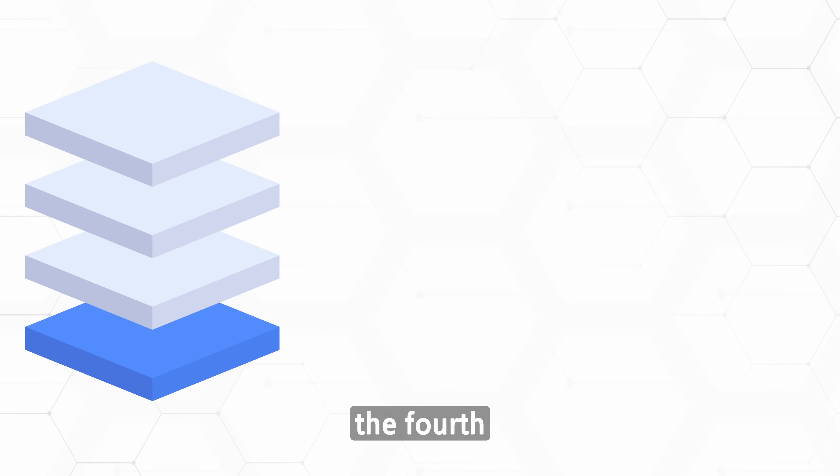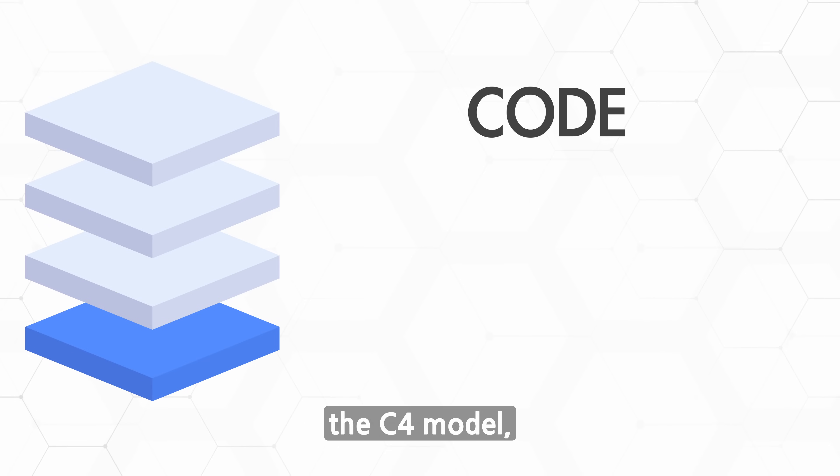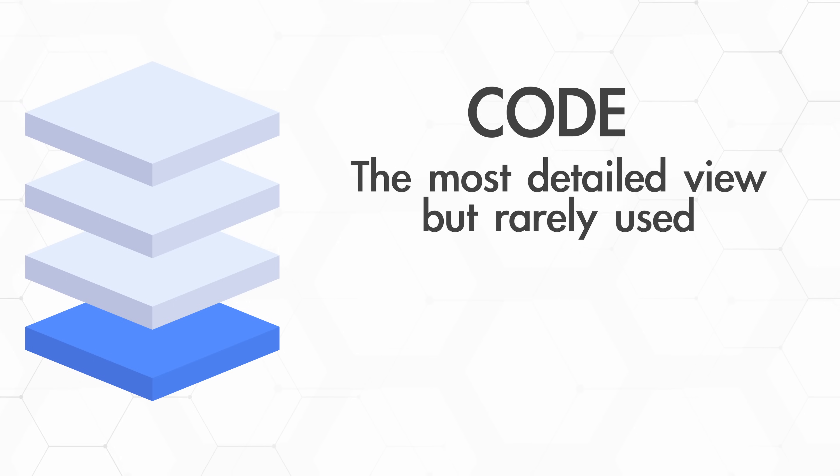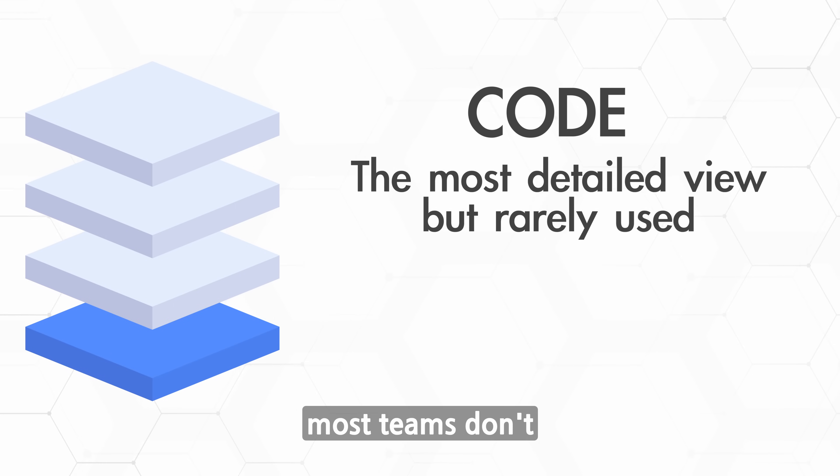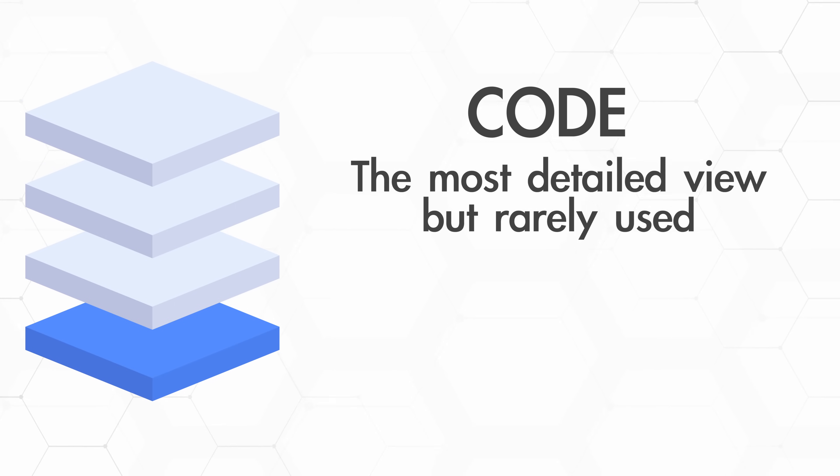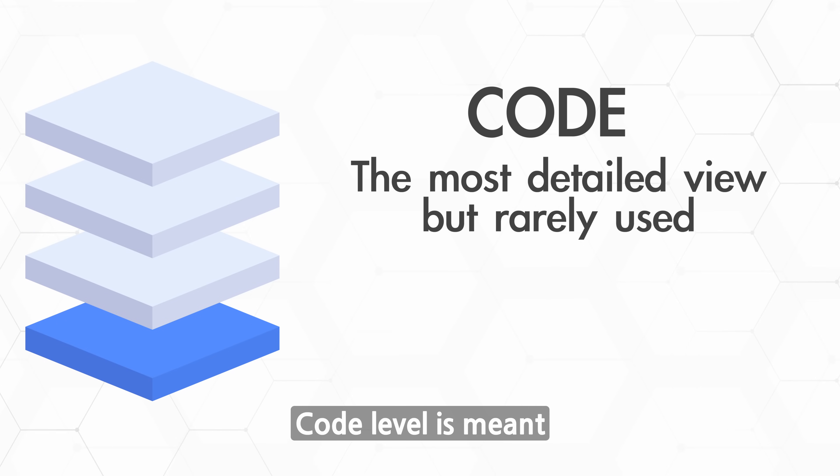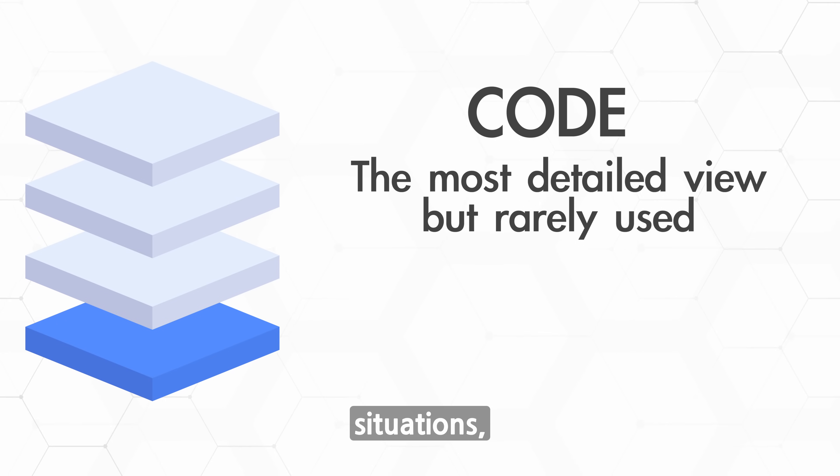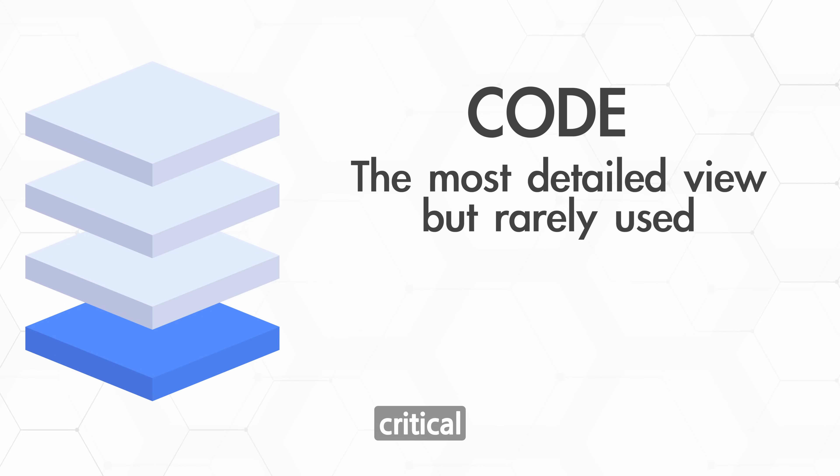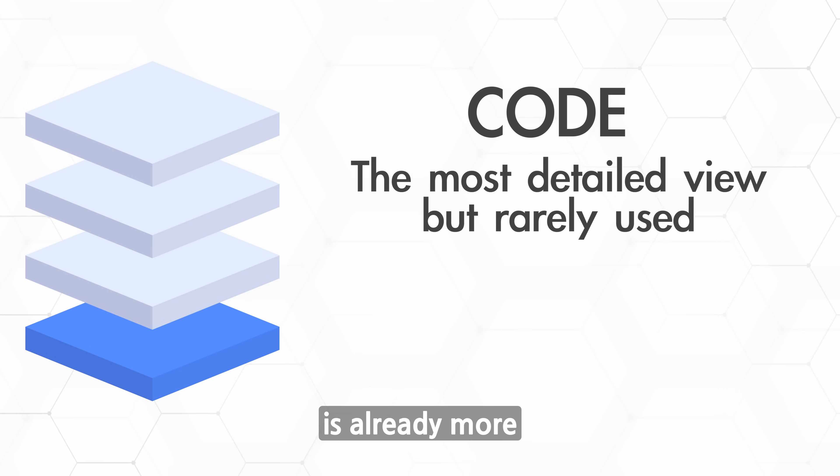Finally, there's the fourth C - code level. This is the most detailed view in the C4 model, but in reality, it's rarely used. In my experience, most teams don't need code level. If you have modeled components well, you've already got 90% of the clarity you need. Code level is meant for very specific situations - documenting internals for audits or aligning on a critical implementation detail. Most of the time, the component level is already more than enough.